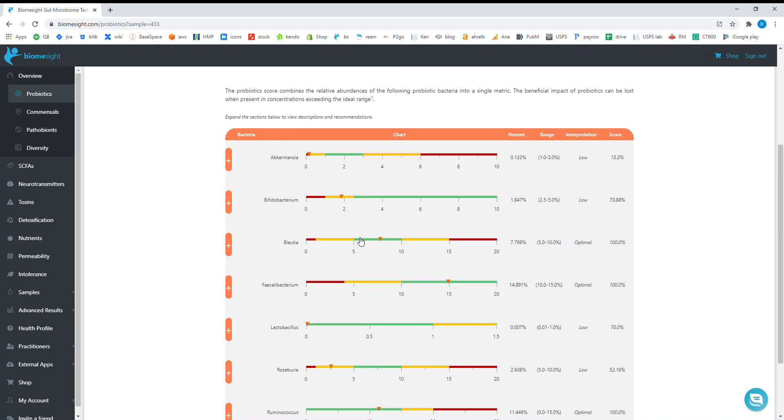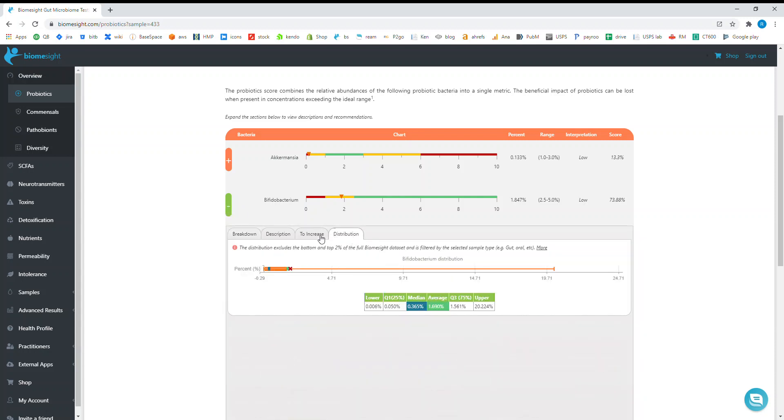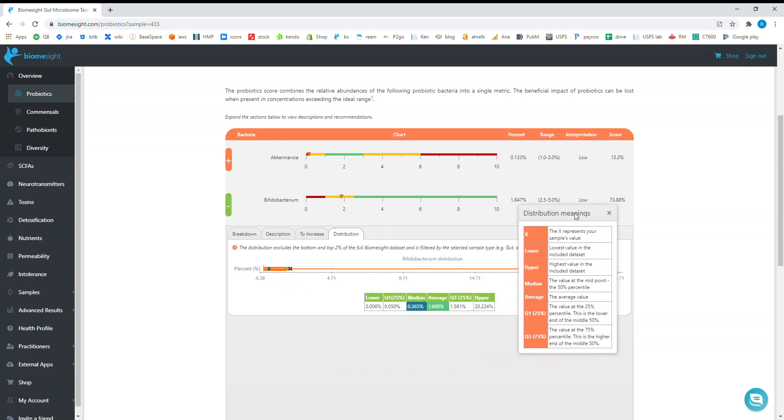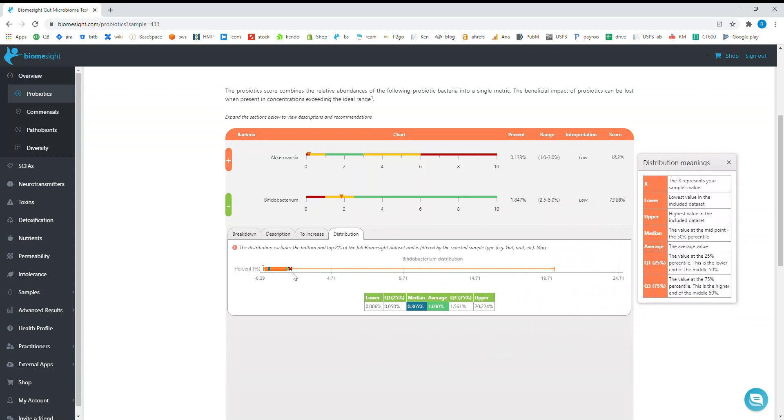The example I'd like to give you is for Bifidobacteria. If I go to the distribution tab, you'll see that all of these points represent different metrics. The X shows you a tooltip. Starting with the X, that is your own value. The lower point is the lowest value seen in the dataset, but note that we are excluding the bottom and the top two percent.